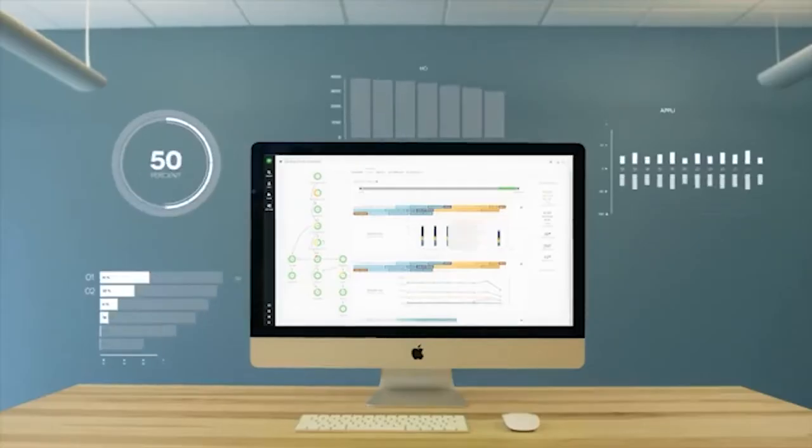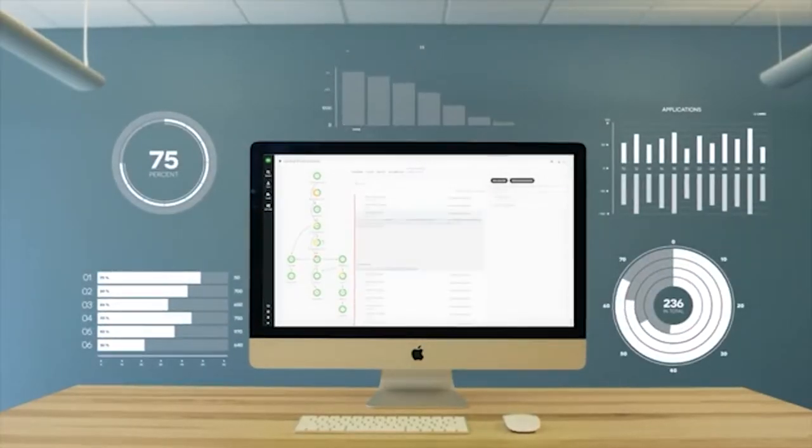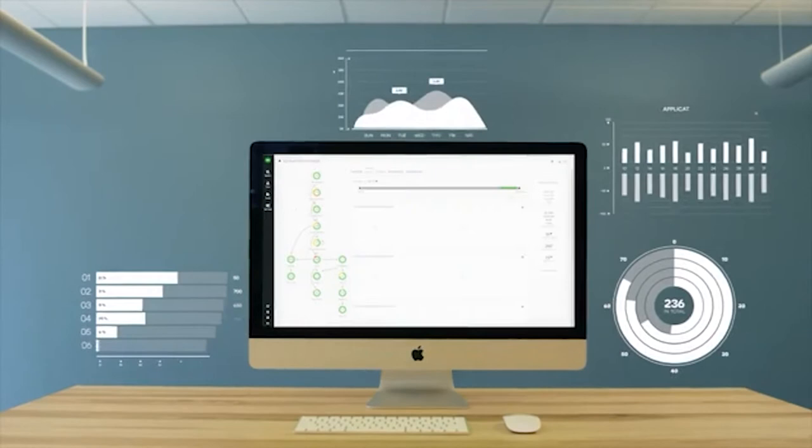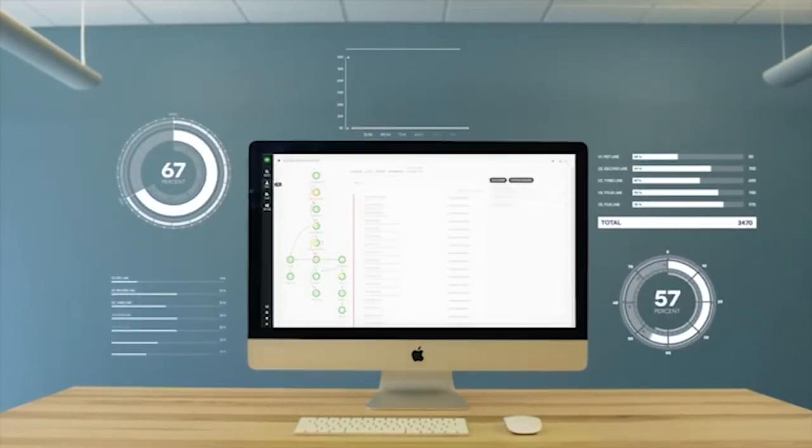Turbonomic then takes data from your application demand and infrastructure supply to create a market driving its AI.